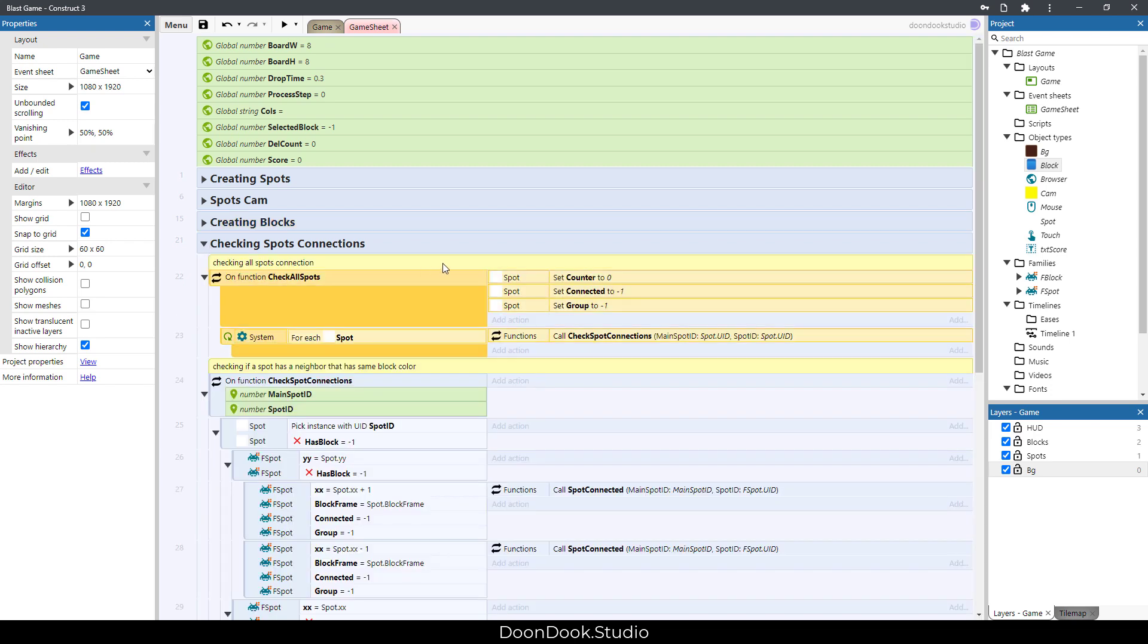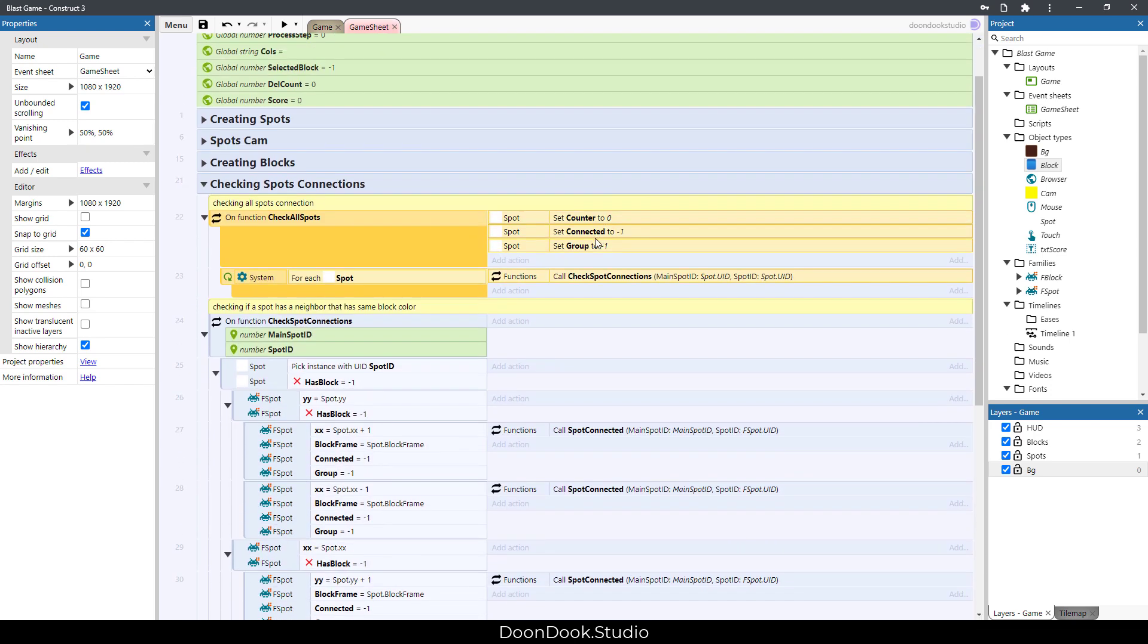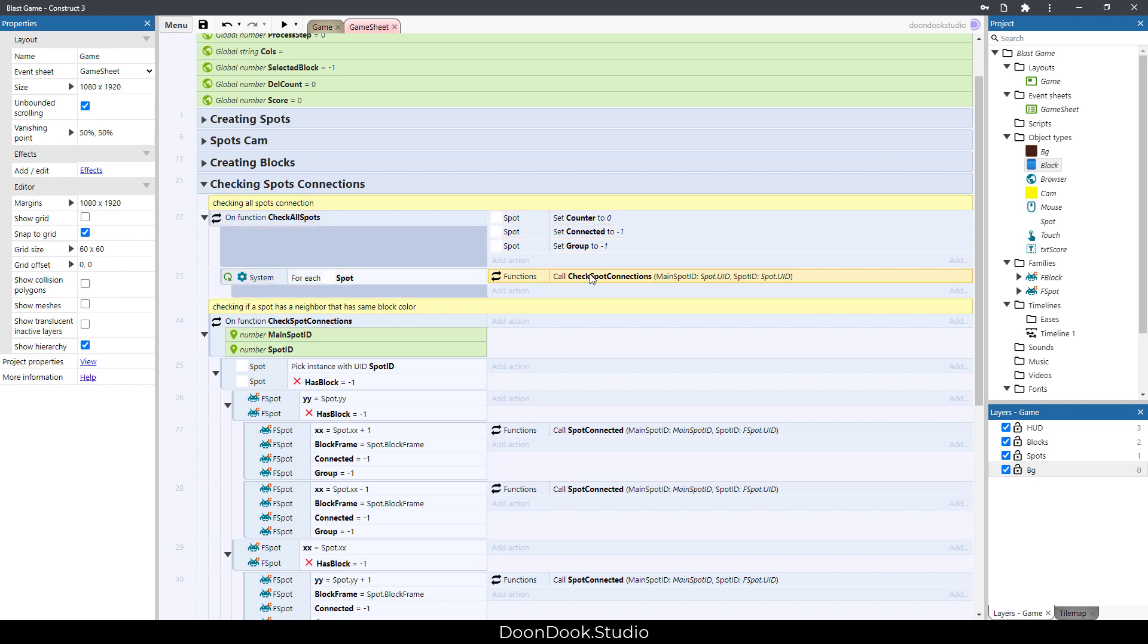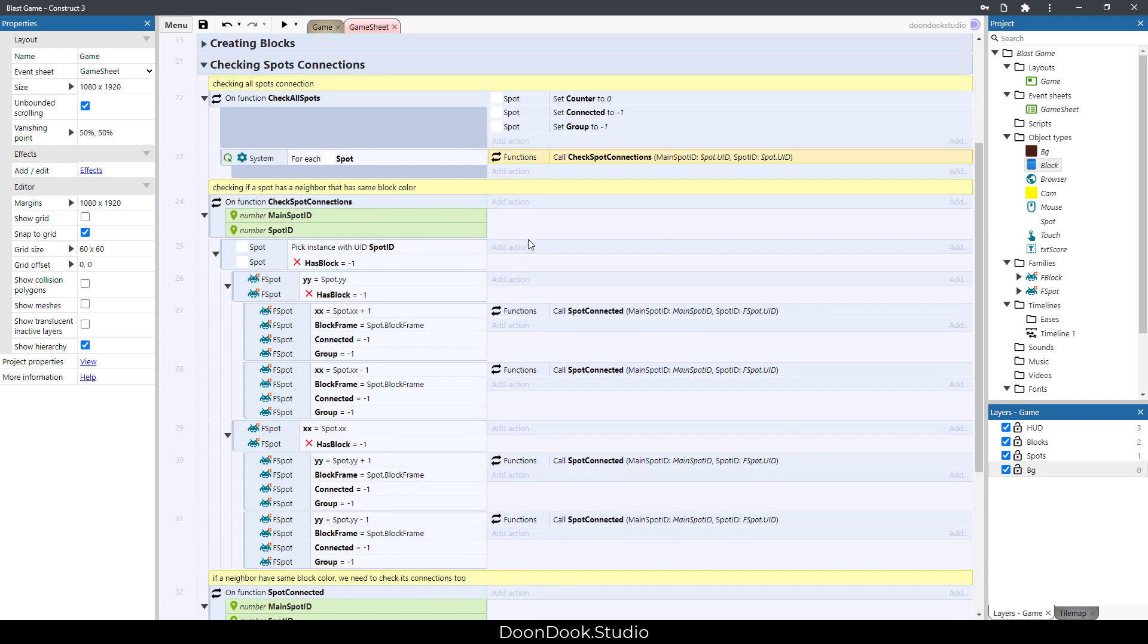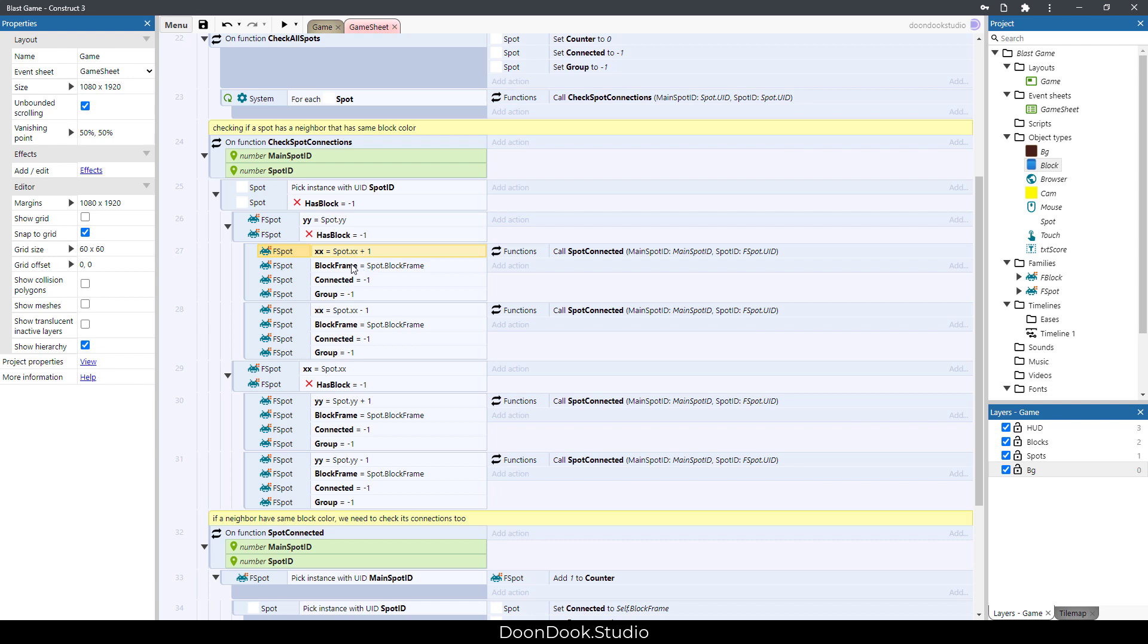In here you can see that we reset every important variable about spot connections, and then we check the spots and call this function to know the connection between spots. For example, this is the main spot we have, and the spot on the right side—we need to know if it has the same block frame.